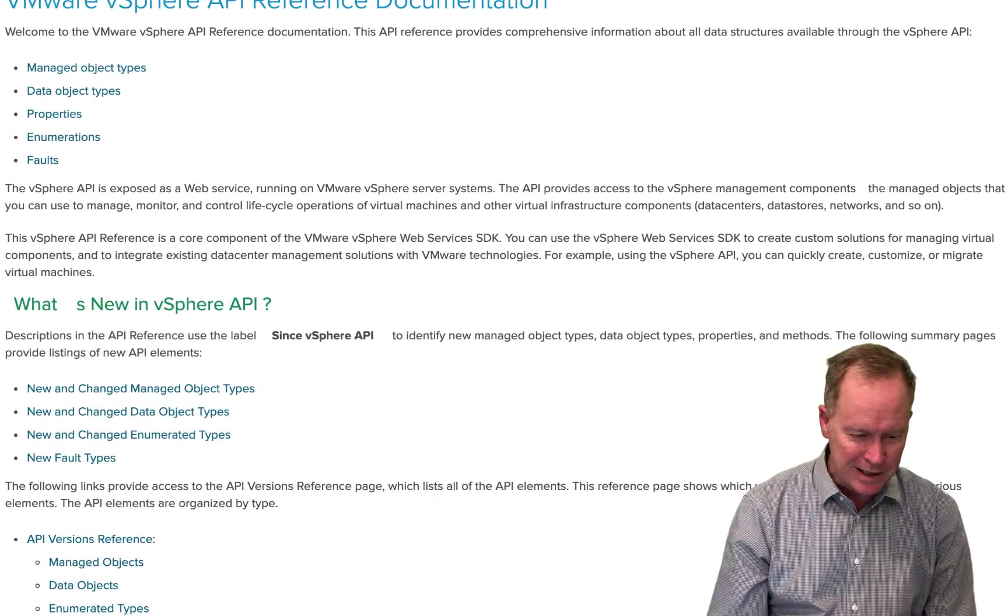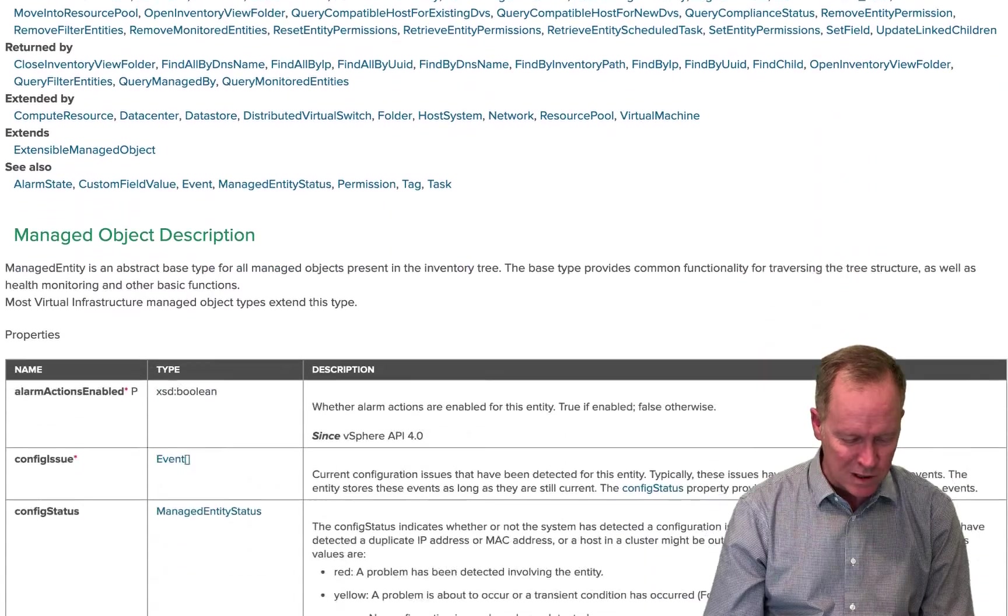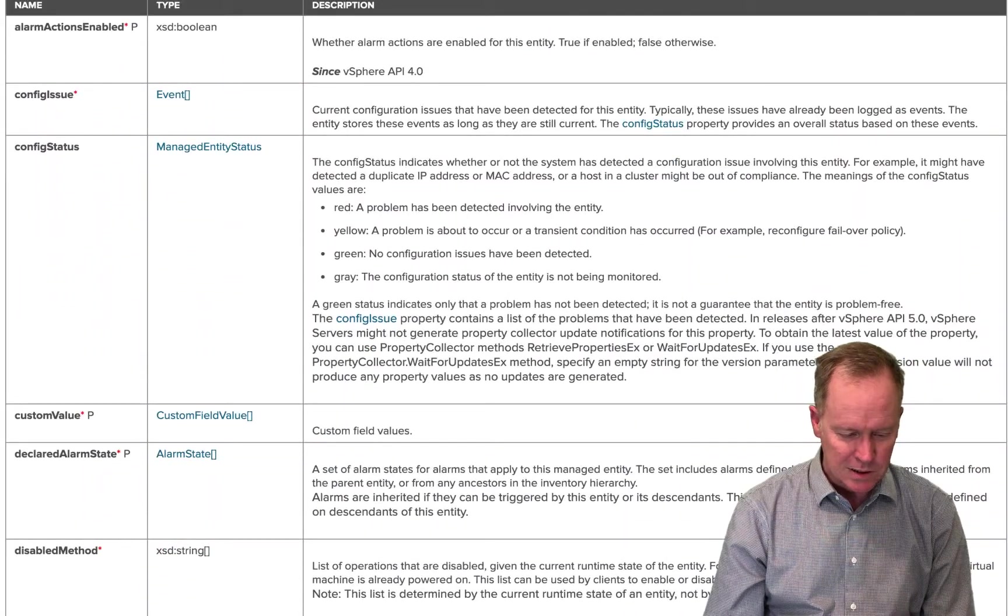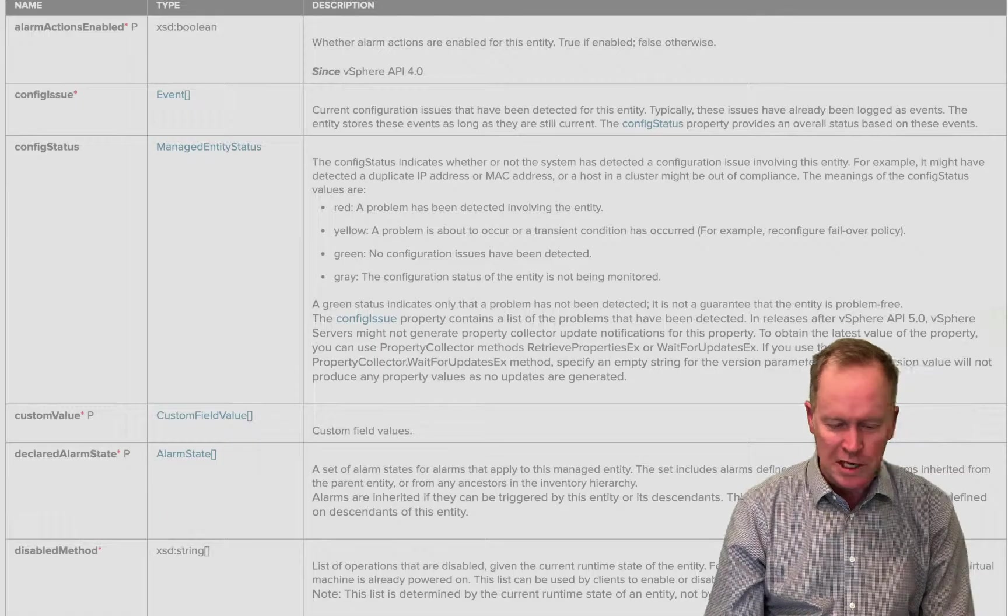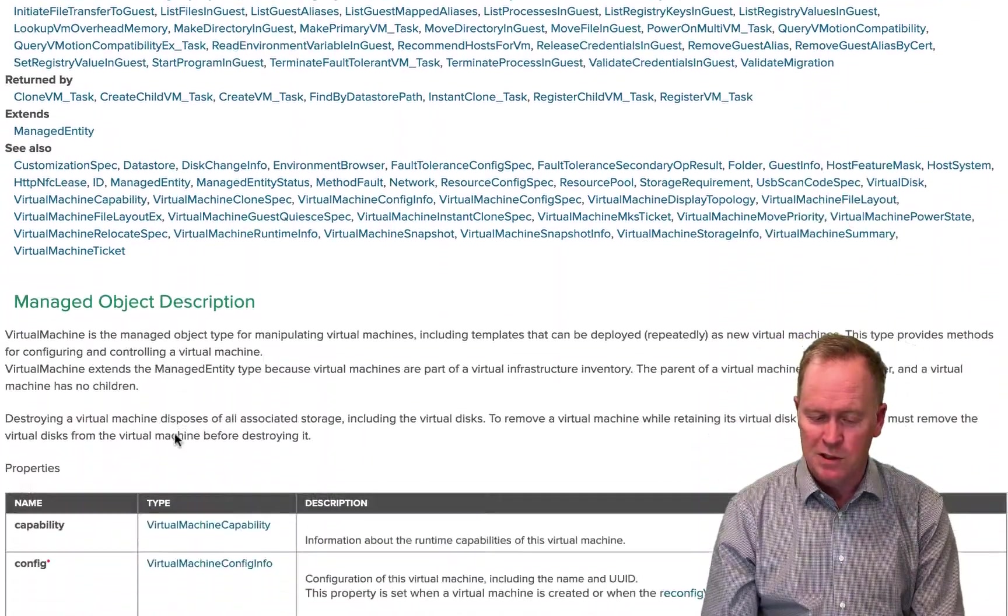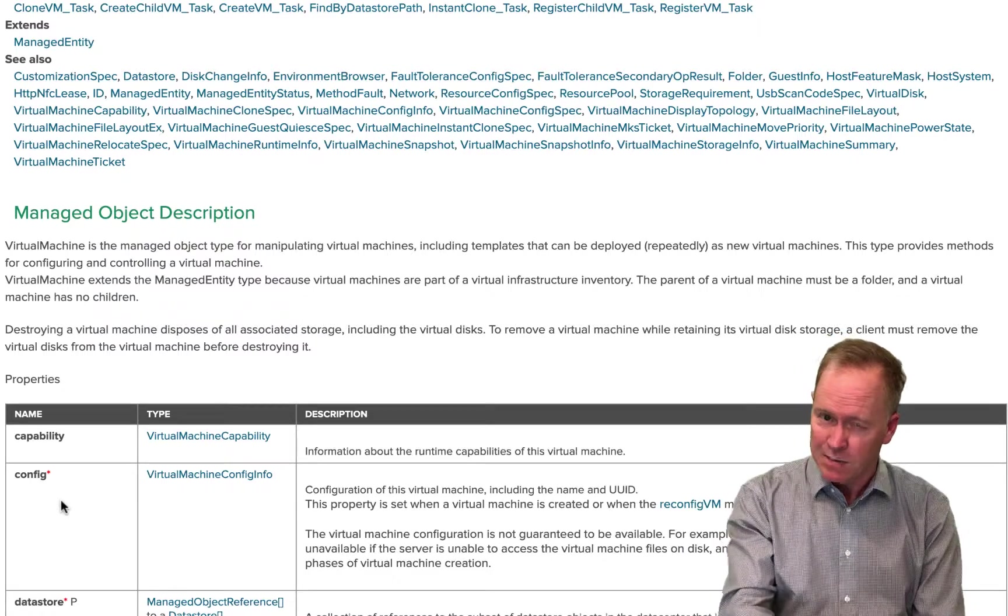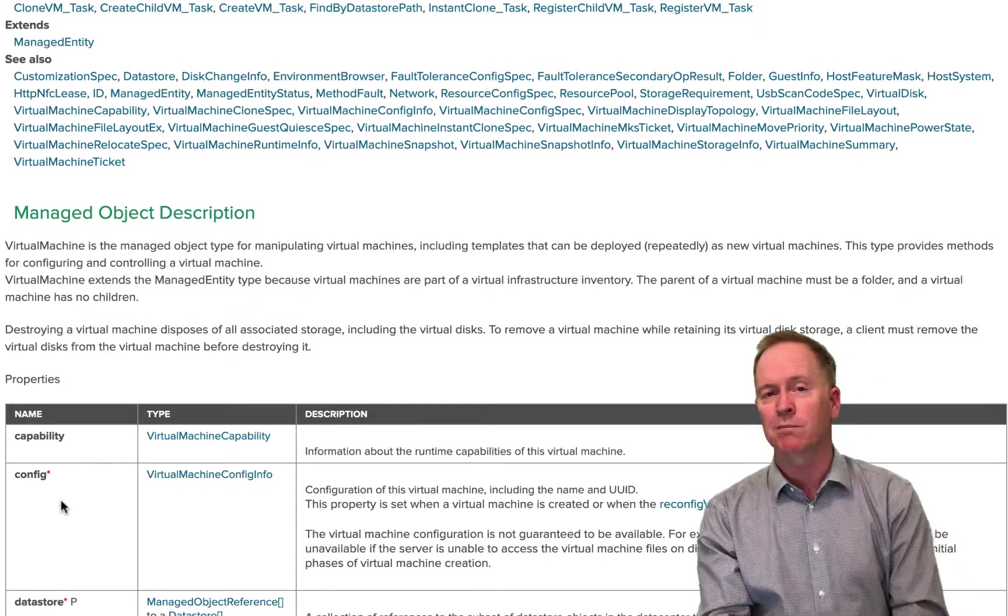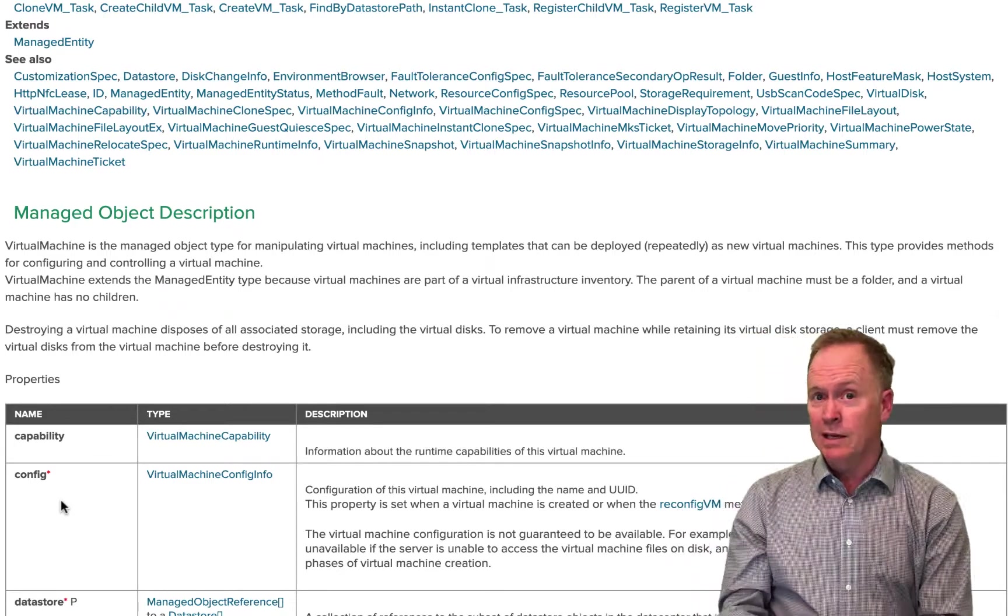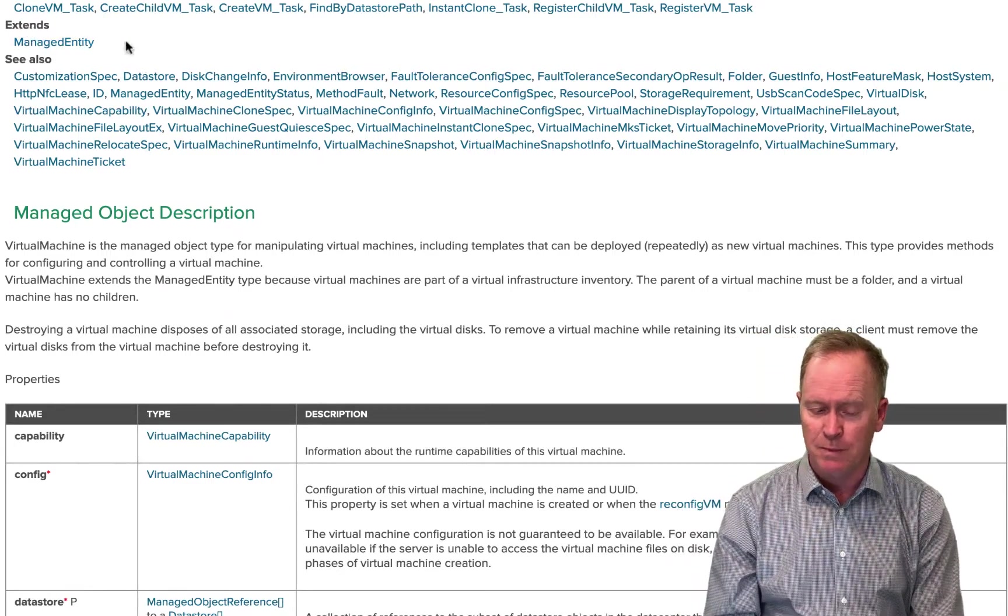Looks like I need to go back one more page. There we go. Let me go find virtual machine. I don't want manage entity. Where'd it go? Virtual machine. So again, the reason why you sometimes don't see the properties that you're looking for in the object definition itself is because the property or method you're looking for is being inherited. That's what the extend section is about.